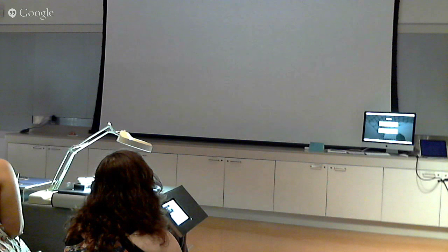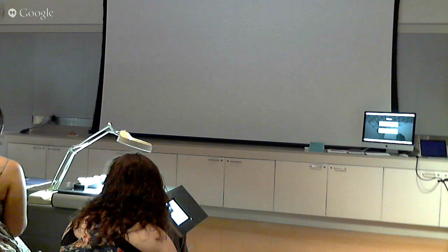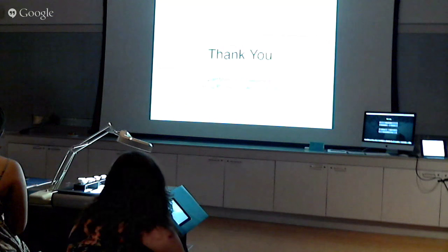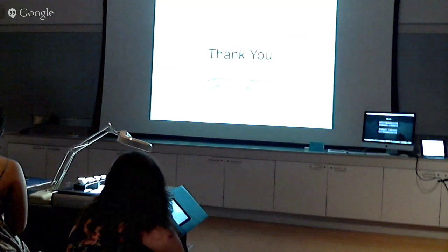Thank you very much, Regina. That was awesome. Thank you so much, Regina.